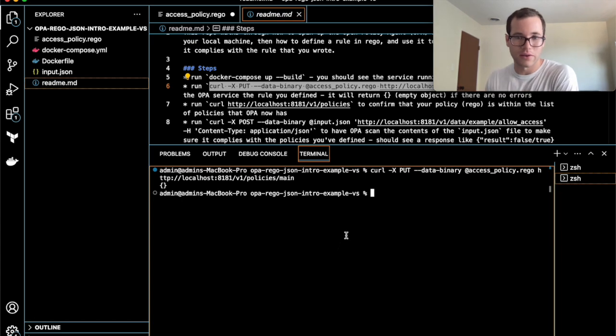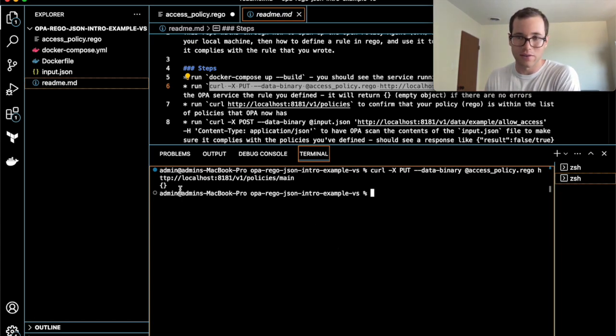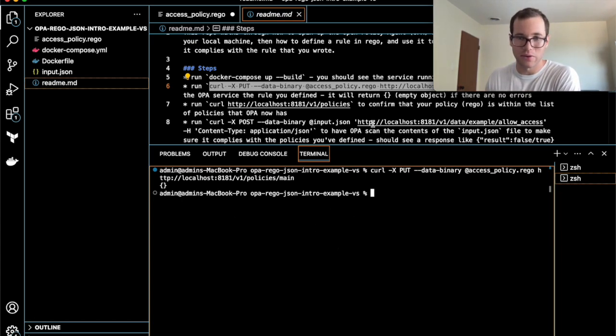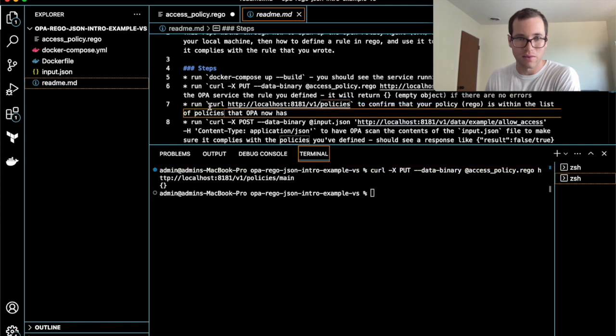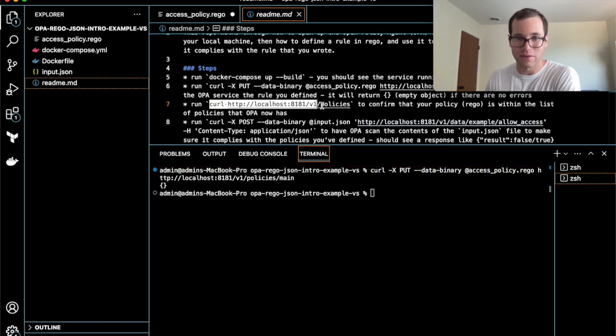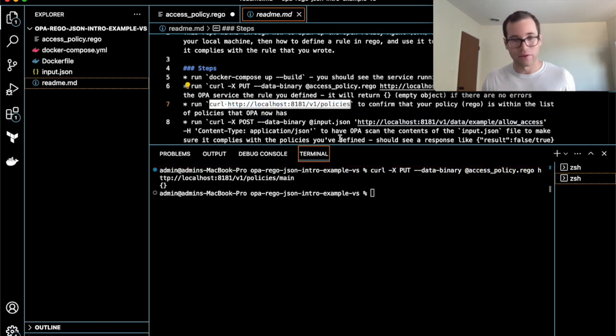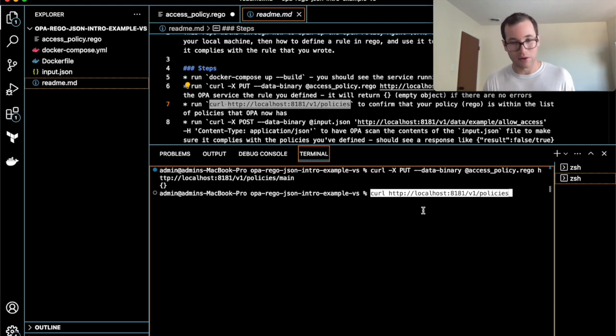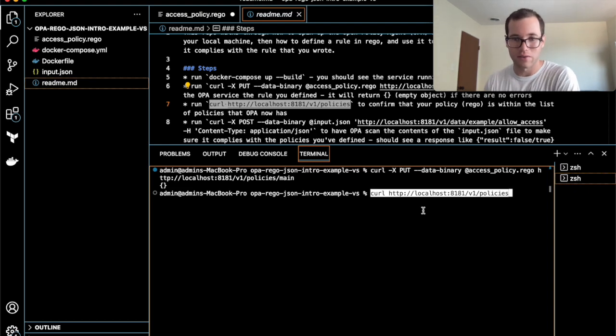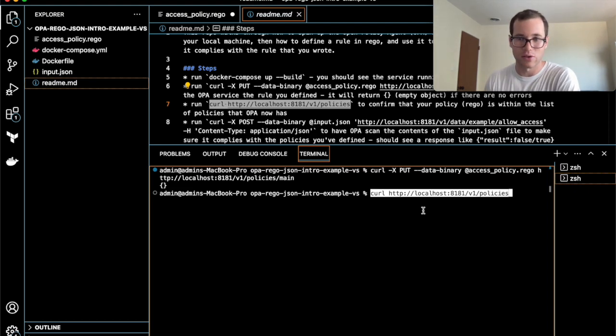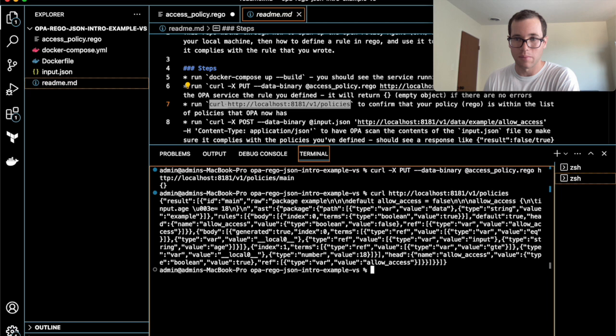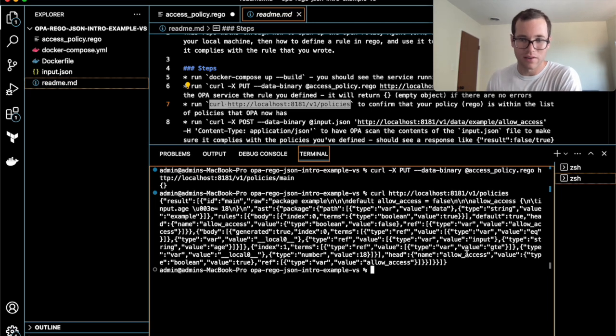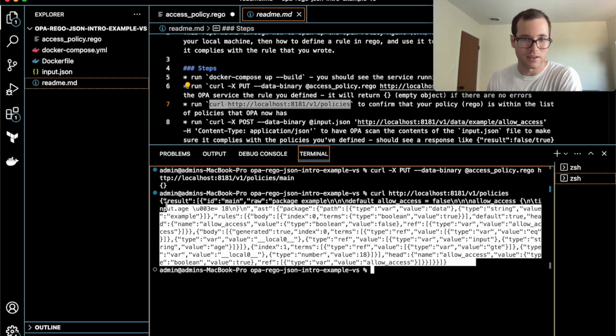You can see that it doesn't give us back any return object. That means it was successful. But in order to actually validate that the policy has made it in, or your rule has now made it into that policy, you're going to run this other command to basically just send a get request to the policy's endpoint.